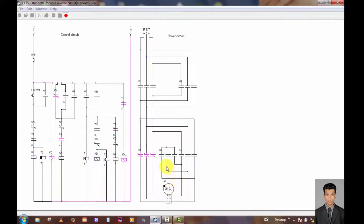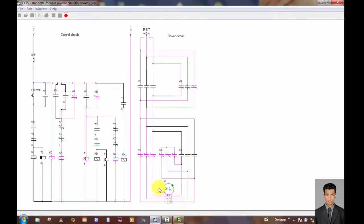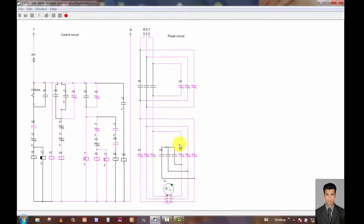Now the motor goes to the off state; after 8 seconds the motor starts in the reverse direction. Likewise, the motor is now in Star connection, and after 8 seconds the motor is transferred to the Delta system in the reverse direction. Thank you so much.